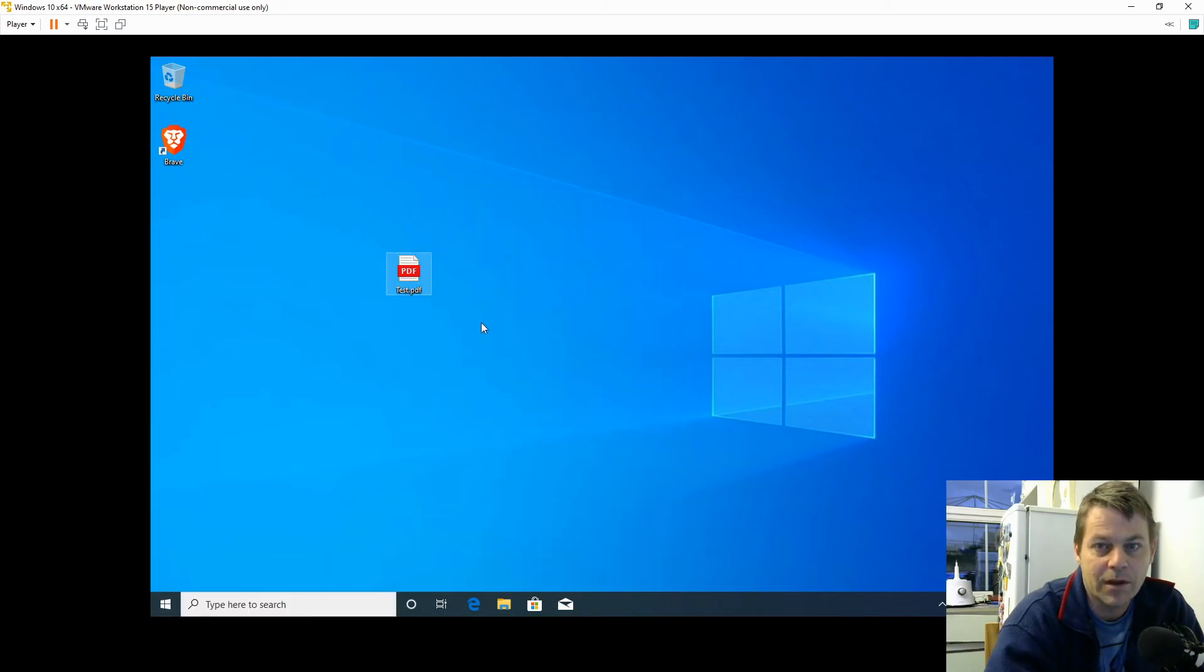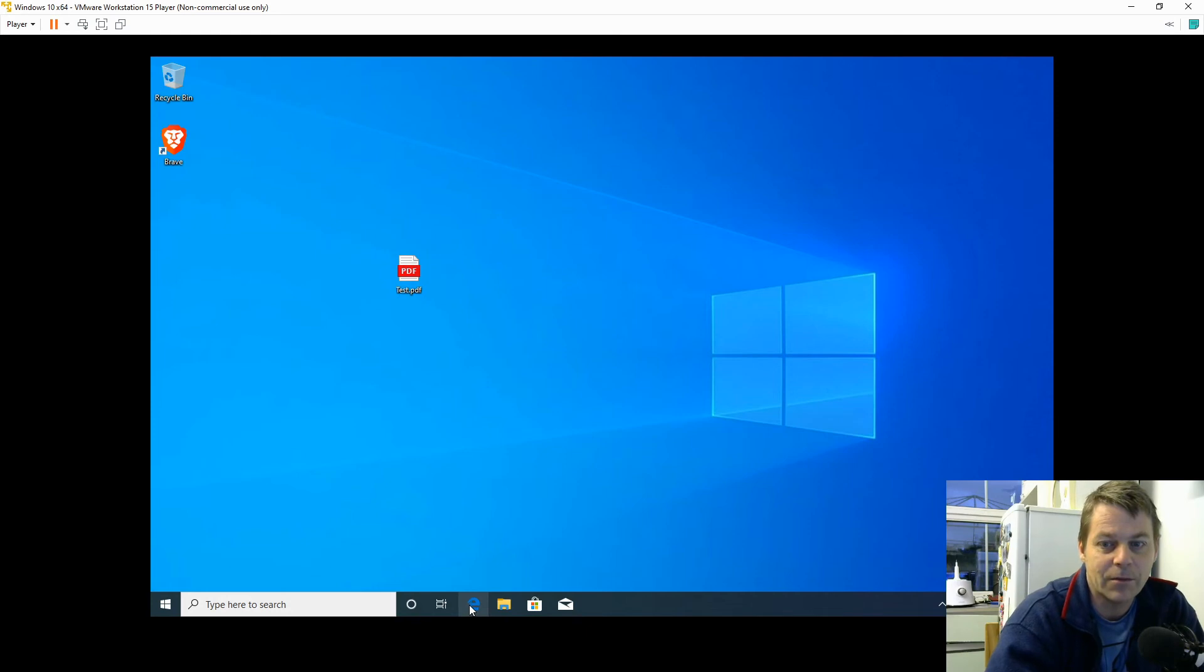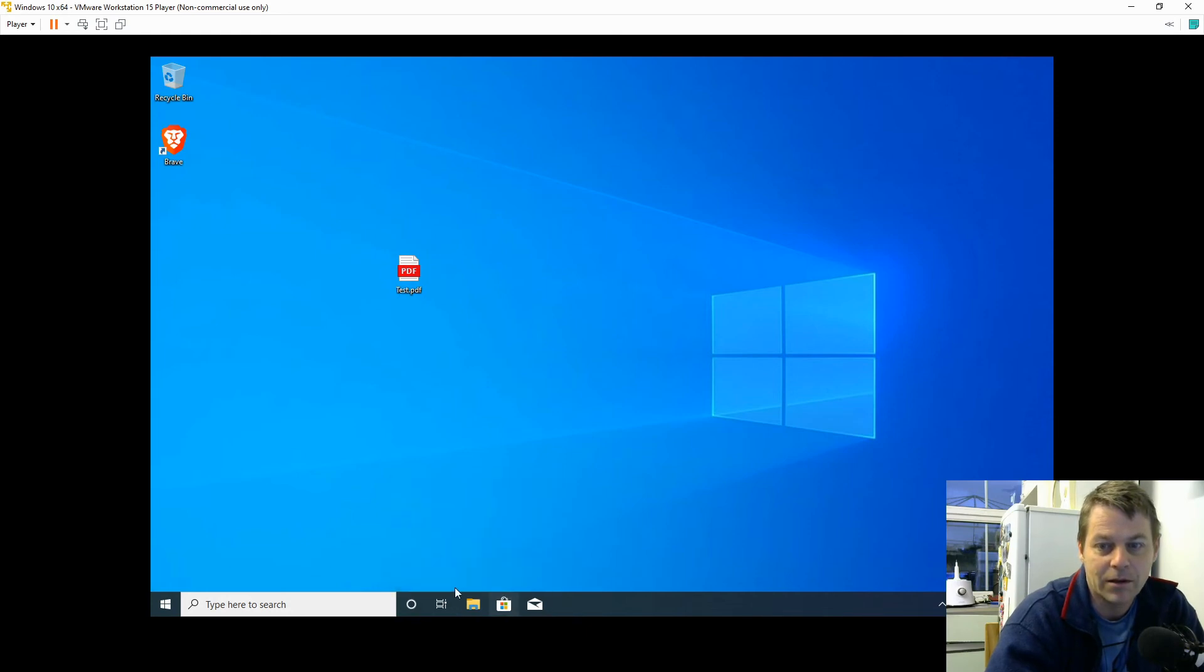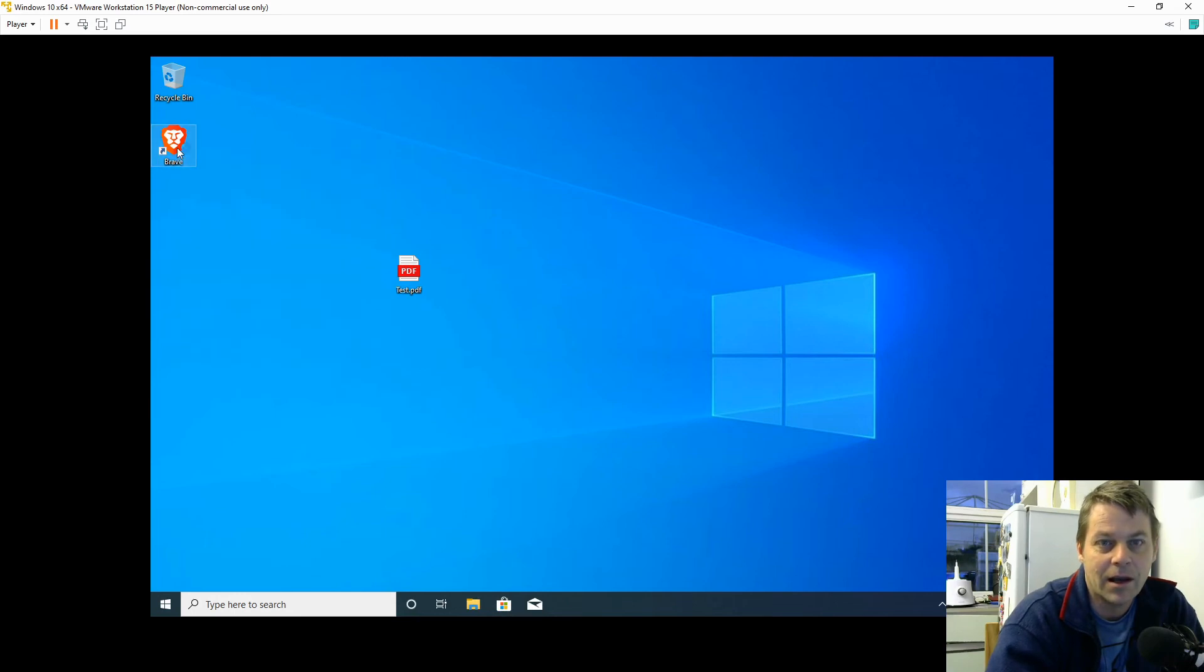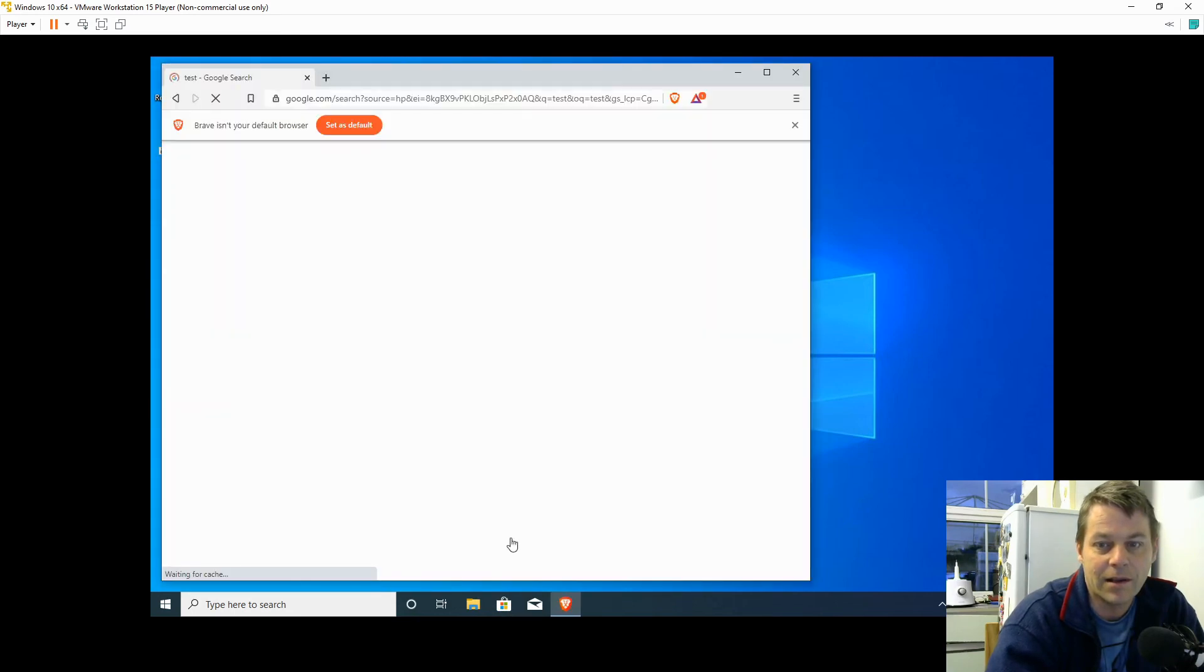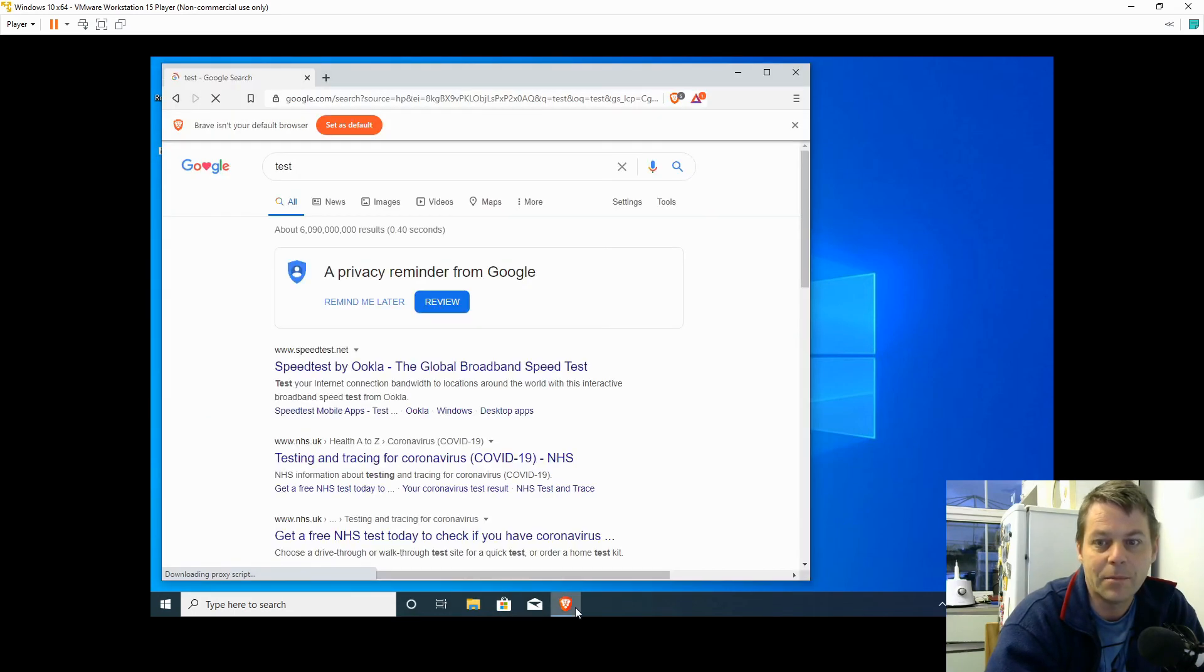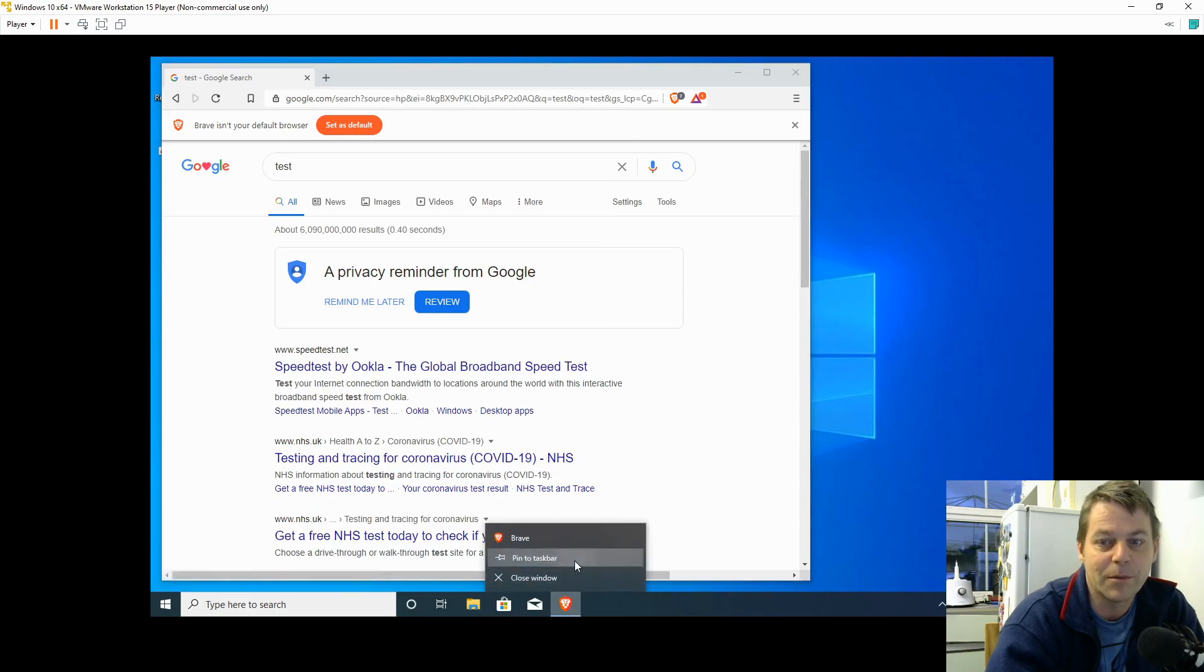Microsoft Edge from the Start menu isn't working, so I'm satisfied that's not working anymore. I can unpin it from the taskbar, and now I'll pin my Brave Browser to the taskbar.